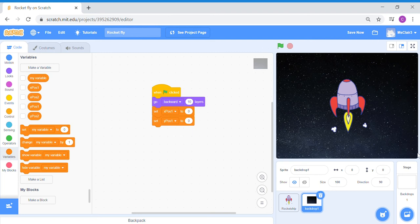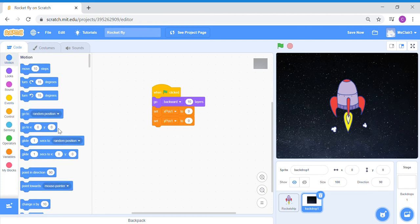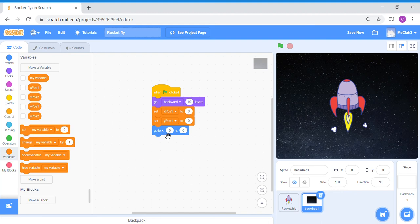Now, Scratch doesn't know that our variables are going to be x and y positions — we have to make Scratch understand this. Go to Motion and use the 'go to x y' block, but equate Scratch's x to our variable x position one, and Scratch's y to our variable y position one. Now Scratch will understand that its x and y are controlled by our variables.